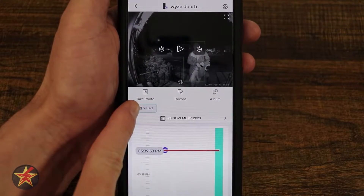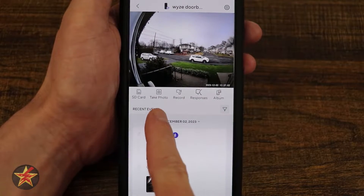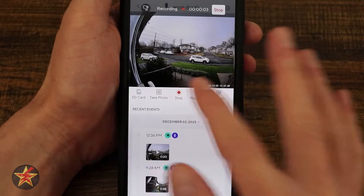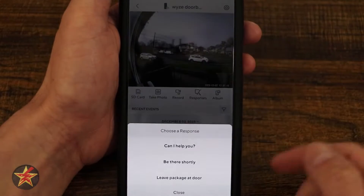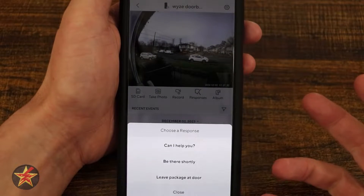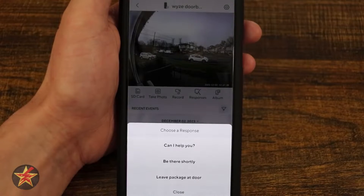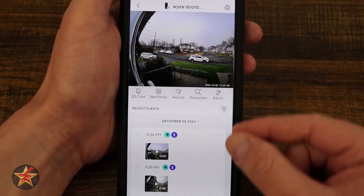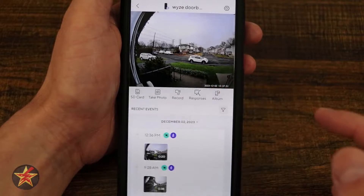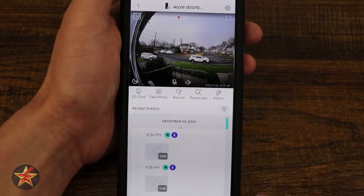From the SD card we can select 'go back to live,' so now we're looking at the live camera feed. We have the option to take a photo of the live feed, and I can record the live feed to save to the album. Moving over, I have quick responses — several pre-set phrases you can tap to have the doorbell speak to a person on the other end, such as 'Can I help you with something?', 'I'll be at the door shortly,' and 'Please leave the package by the door.' These are much easier to access compared to version one. To the right, we have our album, just like with the SD card — two places you can access saved media.